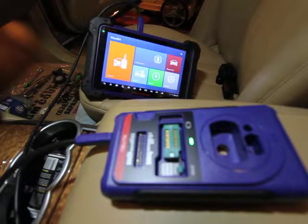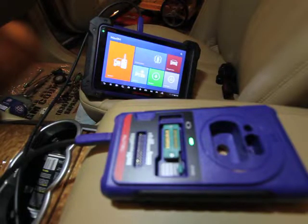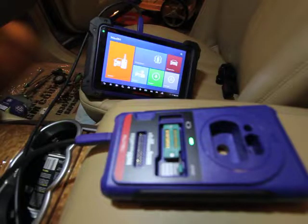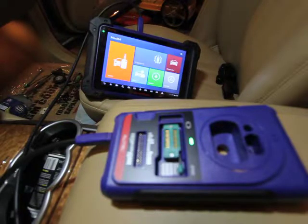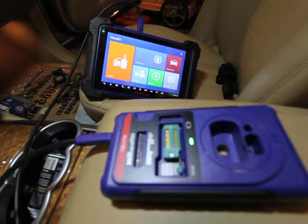First things first, we have our IM608 hooked up to the XP400, which is going to do our actual key programming and decoding itself.